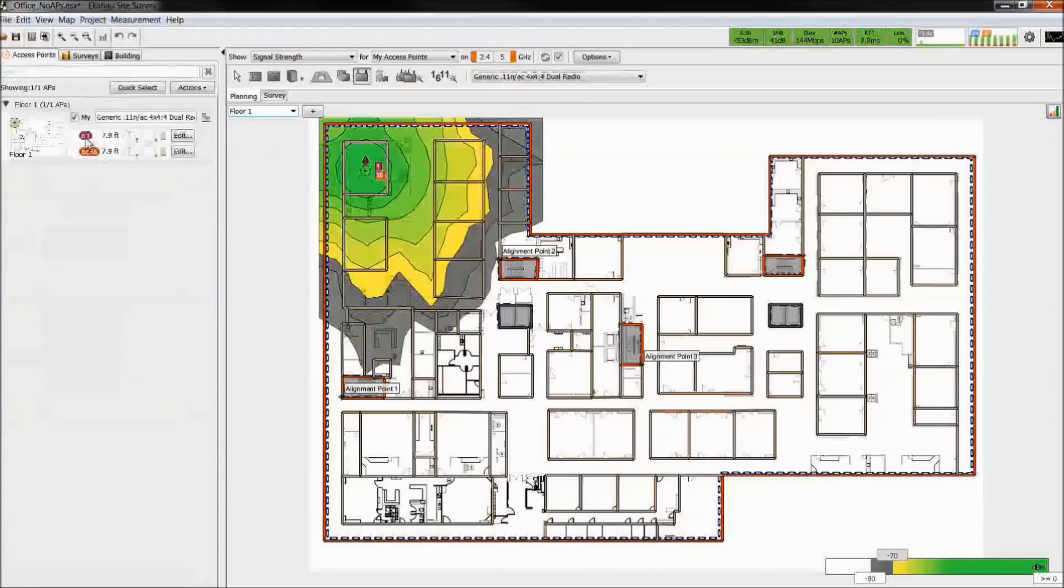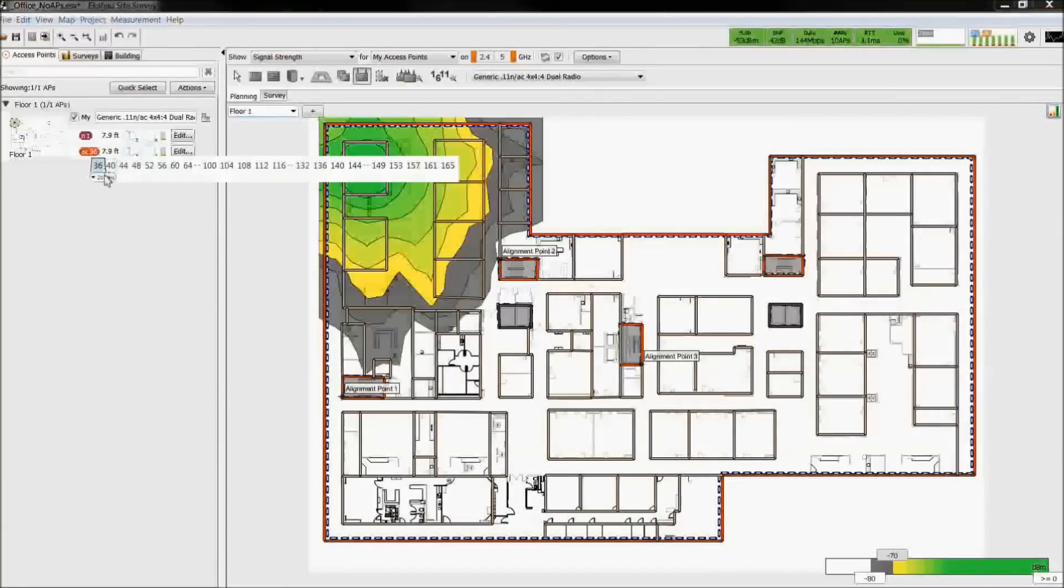On the access point sidebar, you can adjust the 802.11 protocol, channel number, channel bandwidth, and more.